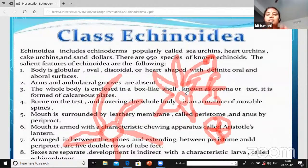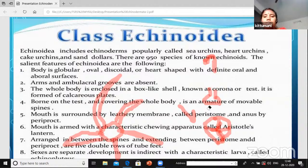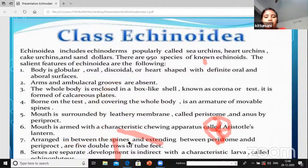To summarize: arms and ambulacral grooves are absent, and the body is in different shapes like oval shape, heart shape, globular shape, and round shape.